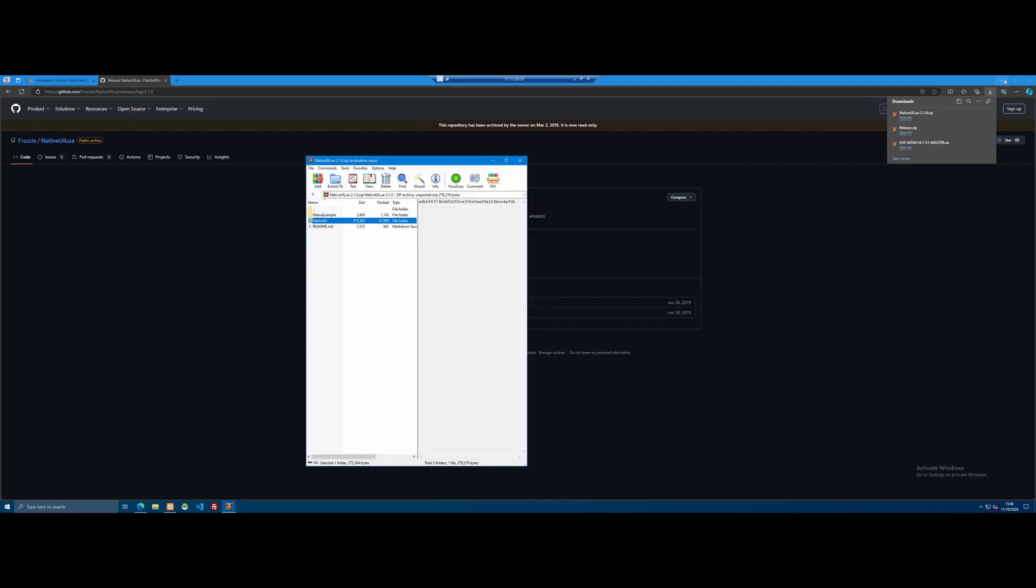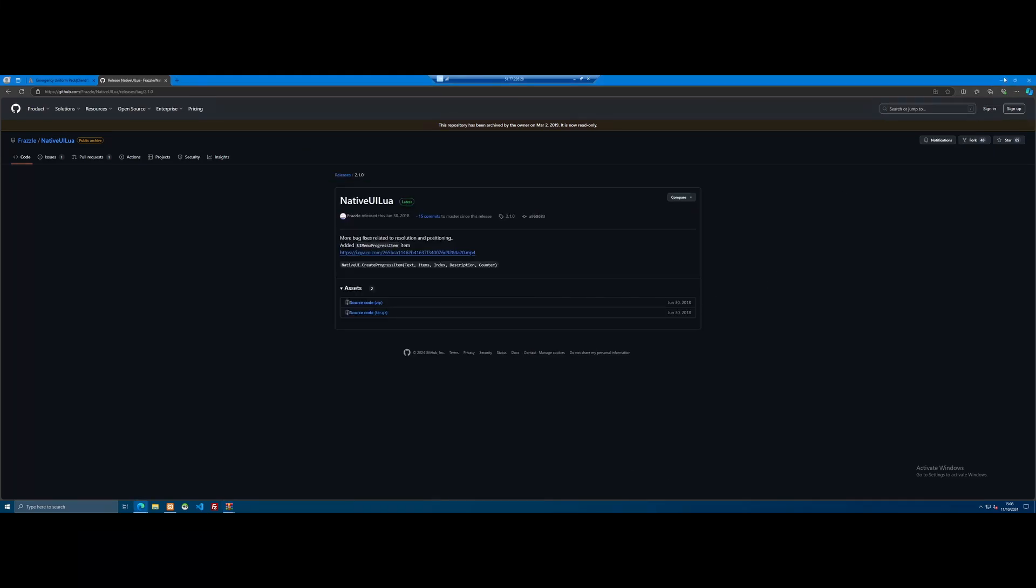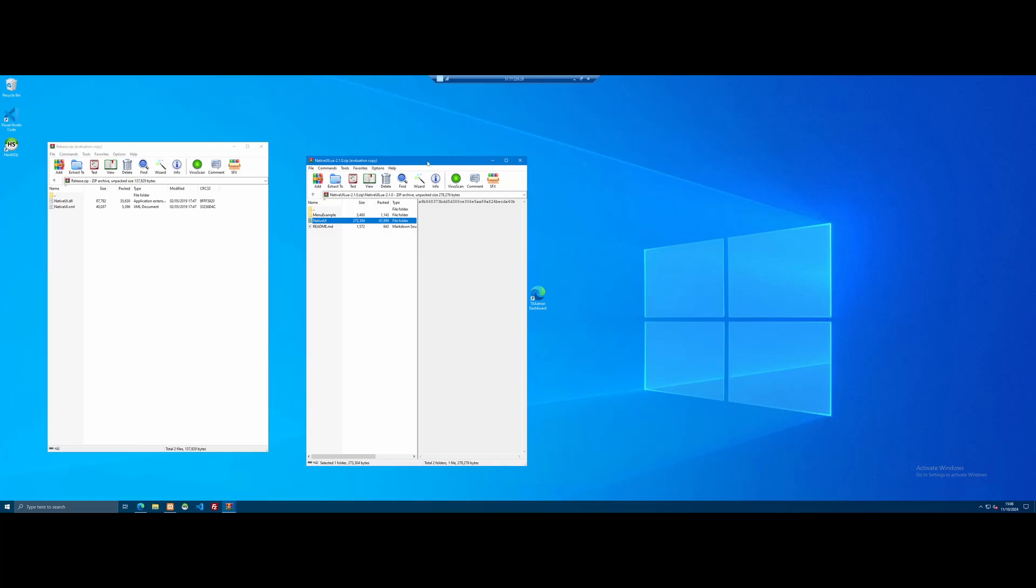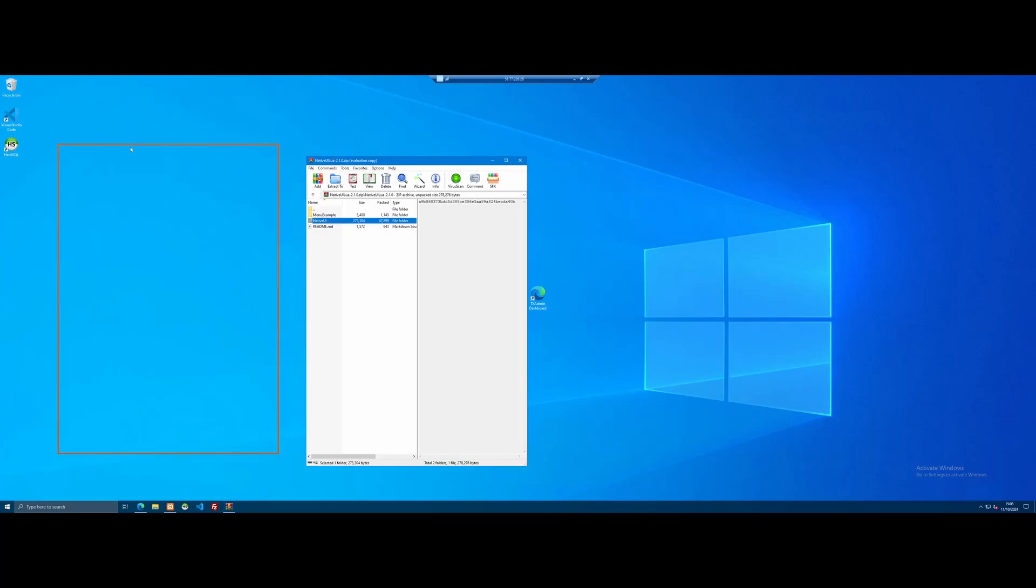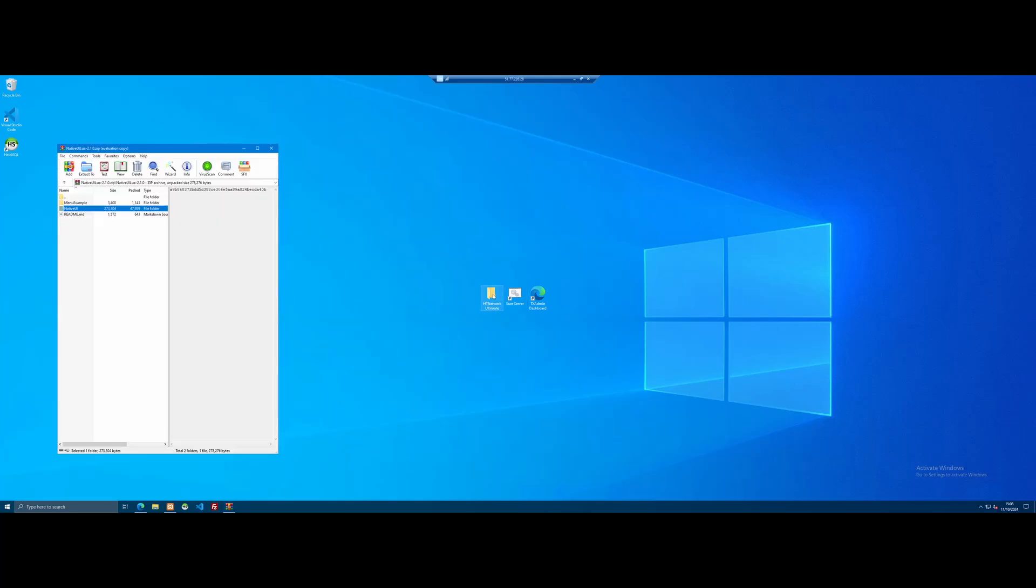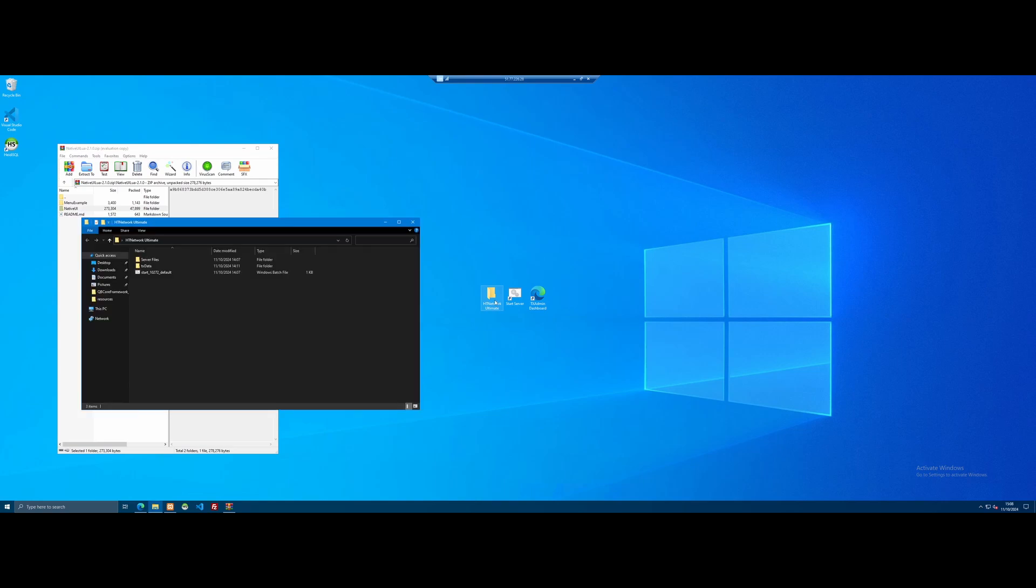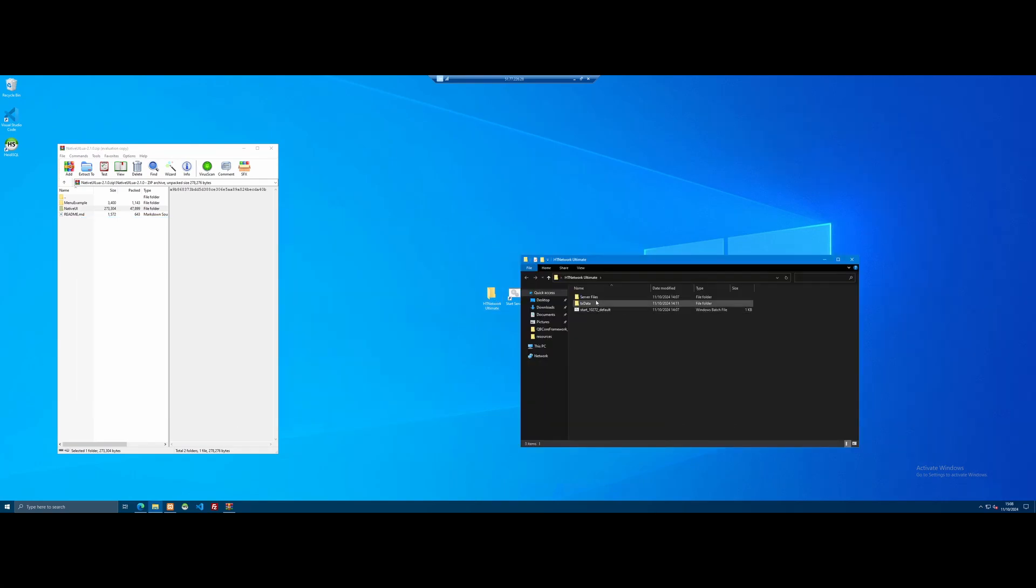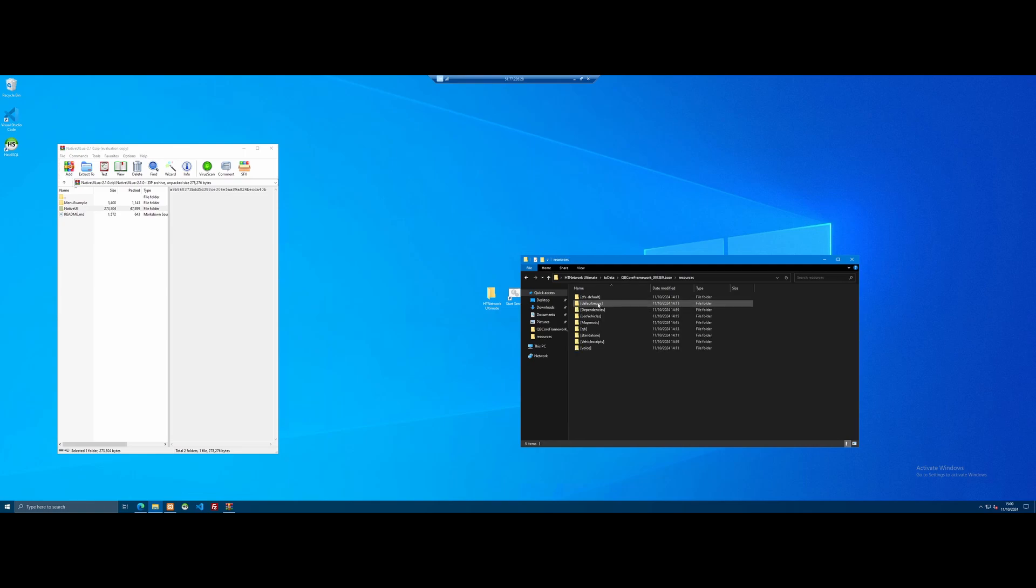All you guys are going to want to do, minimize your desktop. And if you guys have followed along in the previous videos, we created our 5M server on our desktop. So open it on up, go to TxData, KubiCore framework or CFX default or ESX frameworks, depending on the framework you're installing. But in this series, we're using KubiCore, go to resources, and we already made a dependencies folder from the last video.